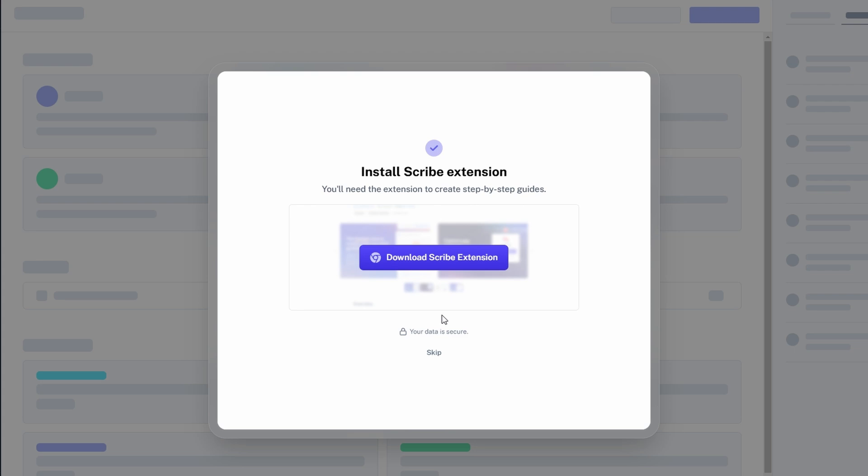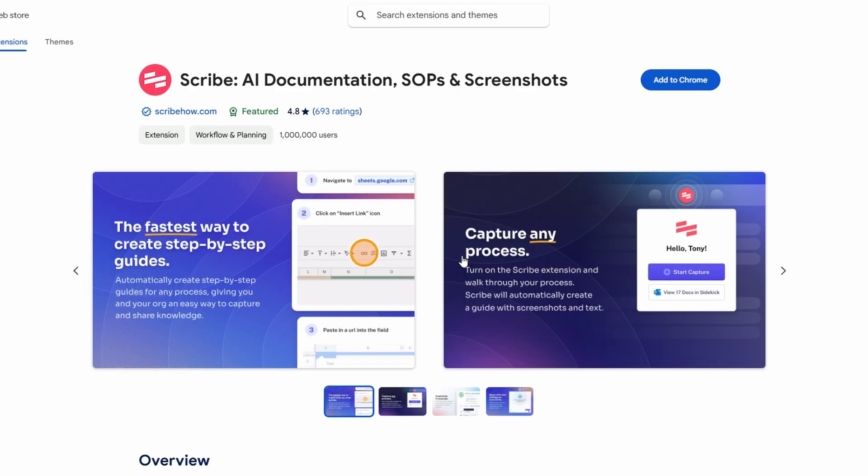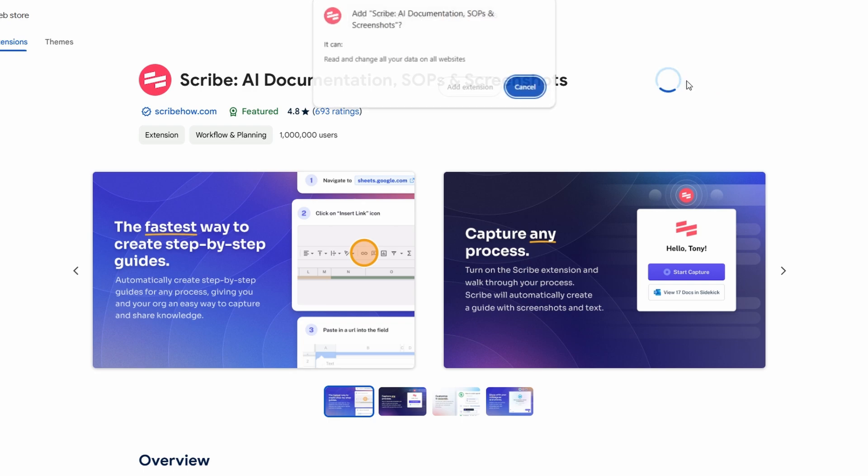Now that your account is all set up, let's move on to installing the extension so you can start recording your workflows with ease. To begin, head over to the website and navigate to the extension page. You'll find a direct link to download it for your browser. This extension works seamlessly with popular browsers like Google Chrome, so make sure you're using Chrome for the smoothest experience.